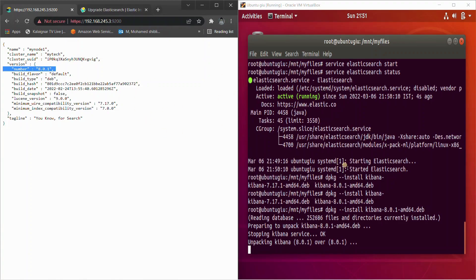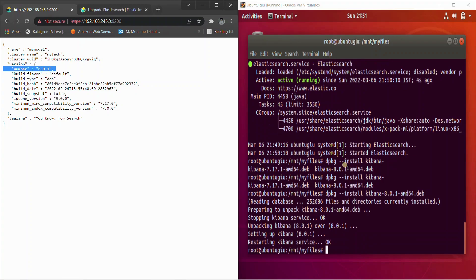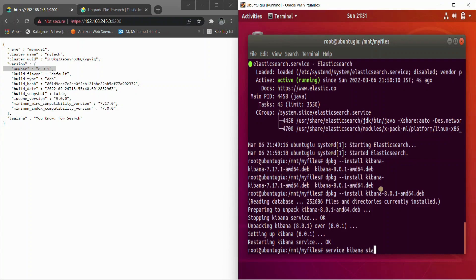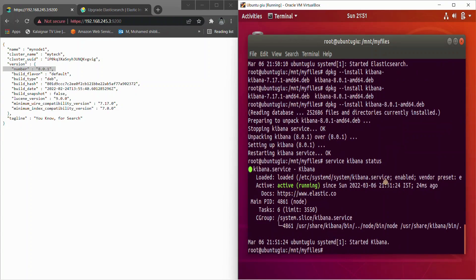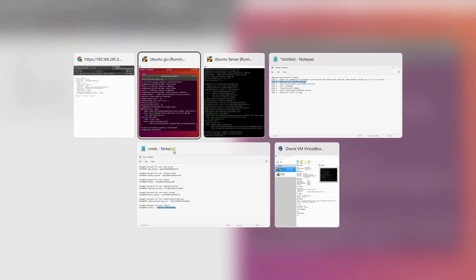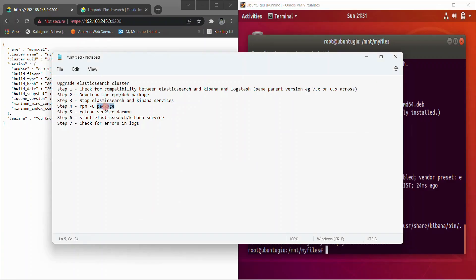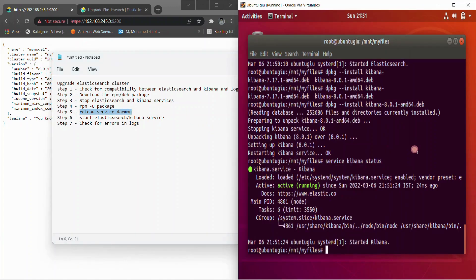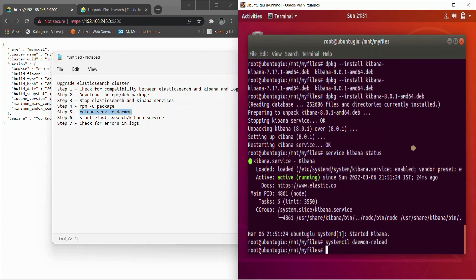It's 8.0.1 on one node and the second node is the same. Kibana has been upgraded to 8.0.1 — 'service kibana status' shows it's up and running. The main steps after upgrading: you must reload the daemon and then restart the service one more time, because sometimes plugins and mappings are not properly loaded for the latest version.